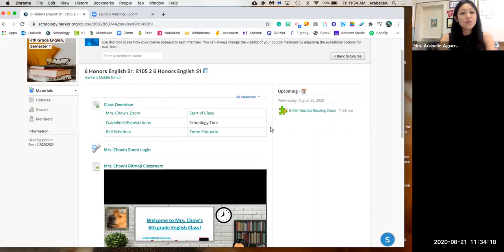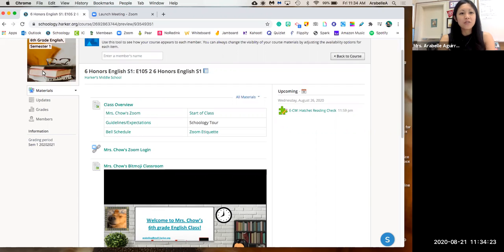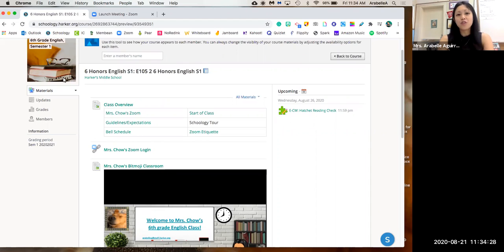So once you log into Schoology, you should find sixth grade English. An easy way to find it would be to look for this icon in the top left with books and glasses, and then that will bring you straight to this page.